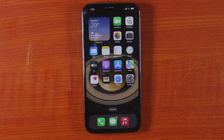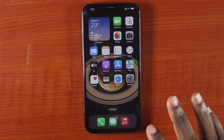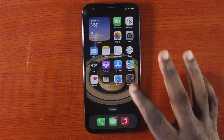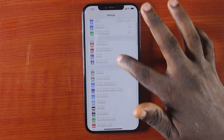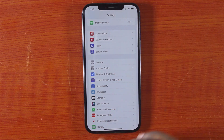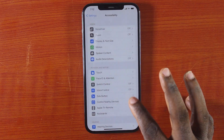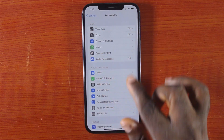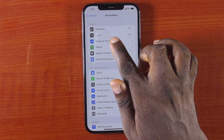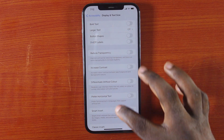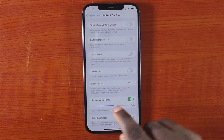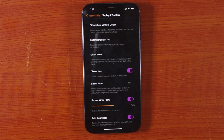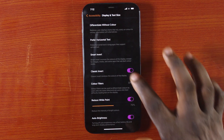If you want to change your iPhone color to classic invert, here are the steps that you need to take. The first thing you want to do is go to iPhone settings. While on the settings, you just need to scroll down and click on Accessibility, then click on Display and Text Size, then scroll down from the top. Once you get to Classic Invert, tap that to turn it on.